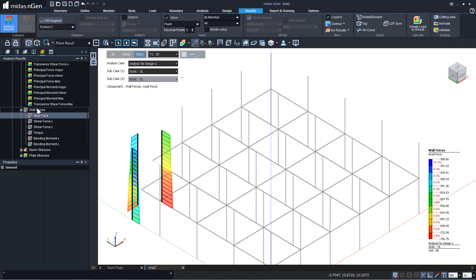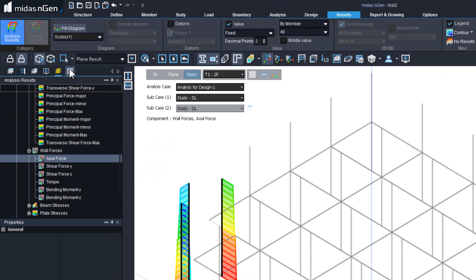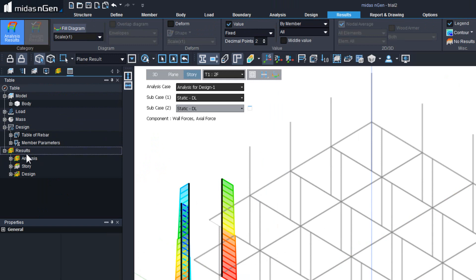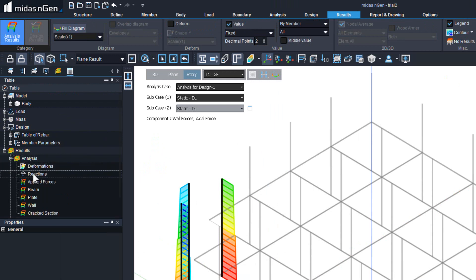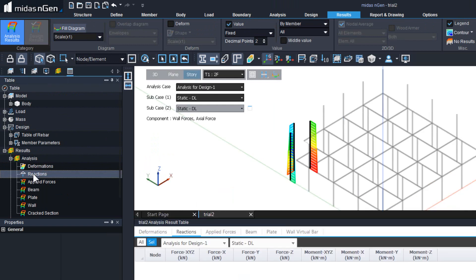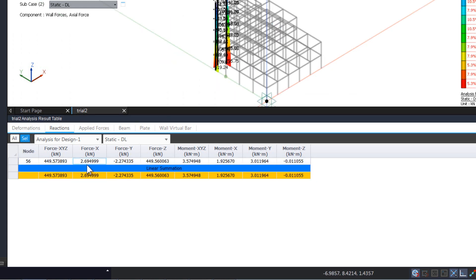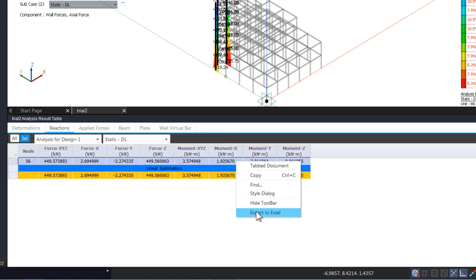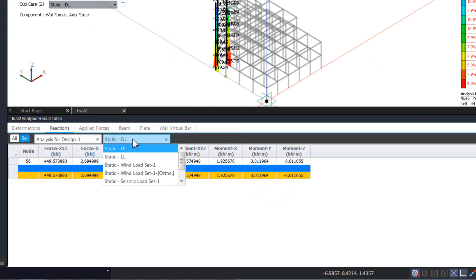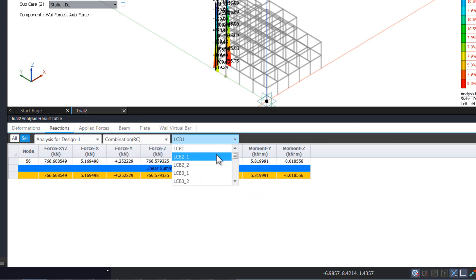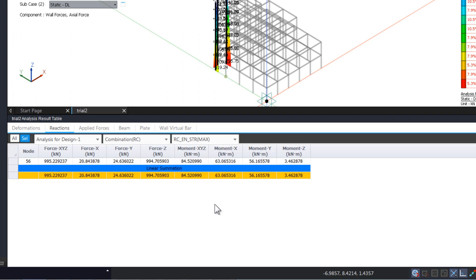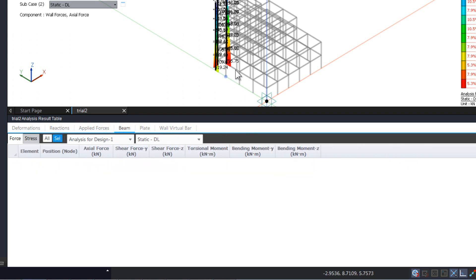That is about the results which we can display on the screen. We can also get these results in the form of a table from the table tree menu. Expand the results section and the analysis section, and double click to open any table. Right click to export this table into an Excel sheet. We can also copy part of this table and paste it into Excel. This is the result for the static dead load, and we can similarly go for the combination of maximum strength envelope. We can look at the applied forces and beam results as well.